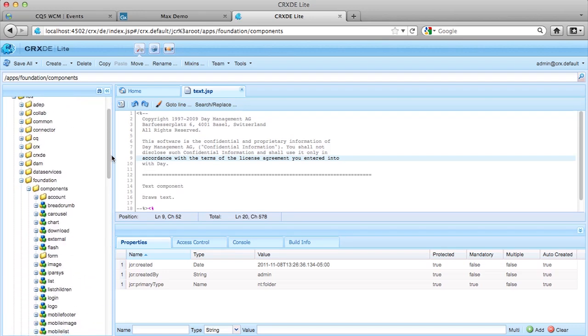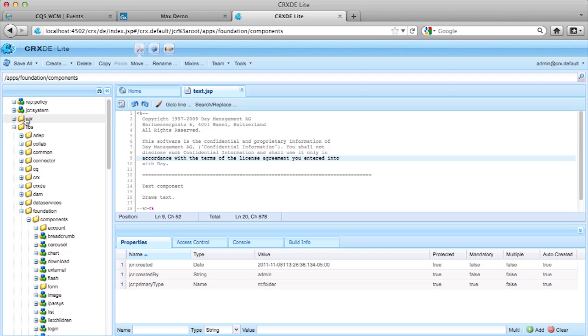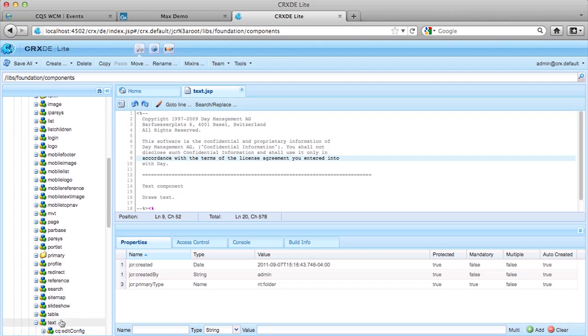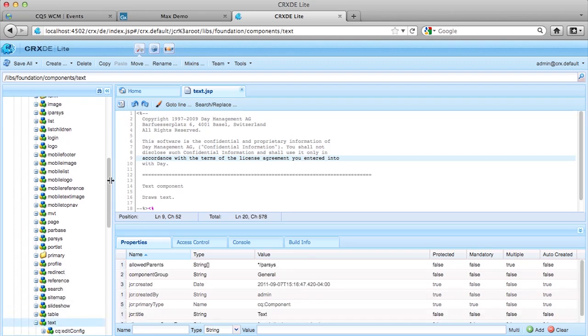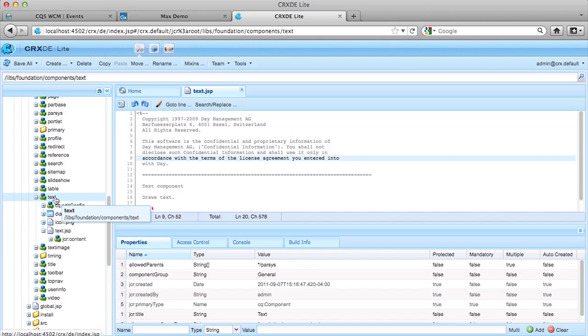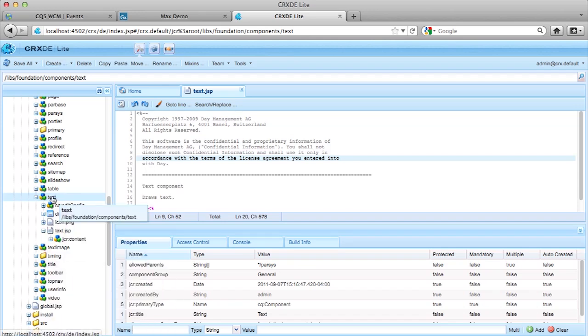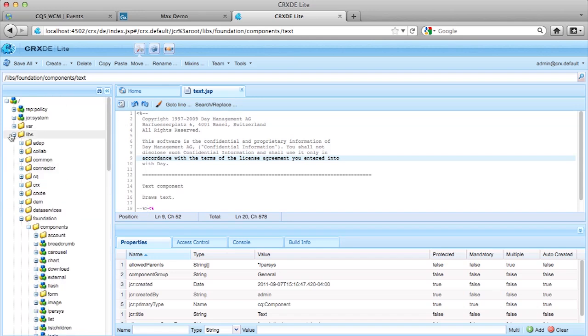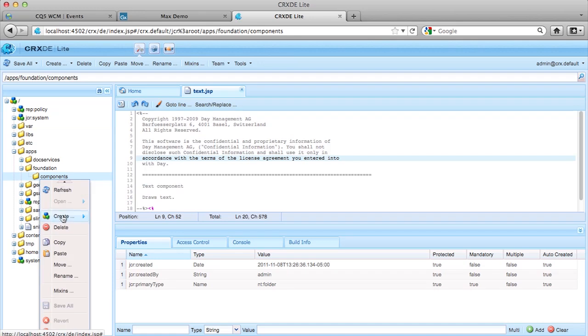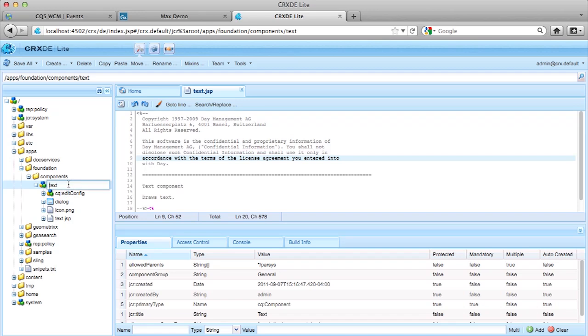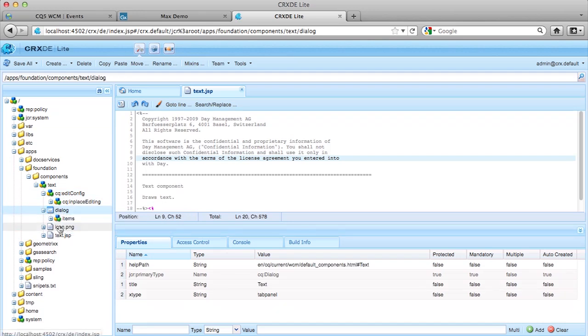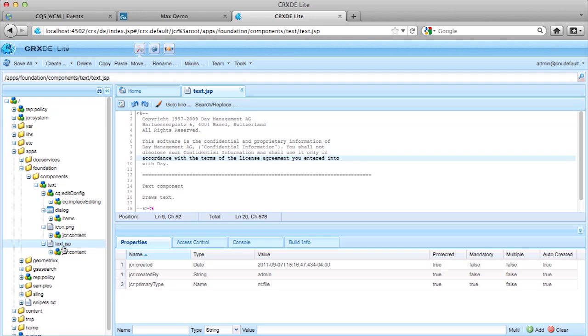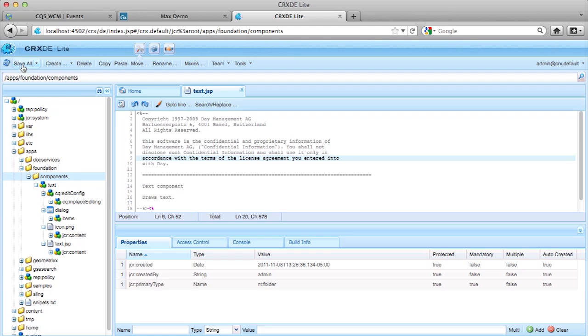So what we're going to do is we're going to go into Libs Foundation Components. We're going to go down to the Text component. And I like to do it this way. This is the way I do it. But I go and grab the whole node. So I say copy, and I'll copy the Text component node. And now I'll go back up to Foundation Components, and I will paste. I'll inspect to make sure I got all the components, the component contents. You know, I have the component node, the edit config, the dialog, the edit dialog, the icon, which shows up in the Sidekick, and then the actual text.jsp. This is the entry point for the code because it matches the node name up here. This will be the entry point for the code execution. All right, so it looks great. So let's hit Save All.